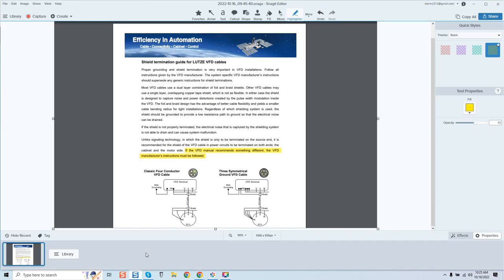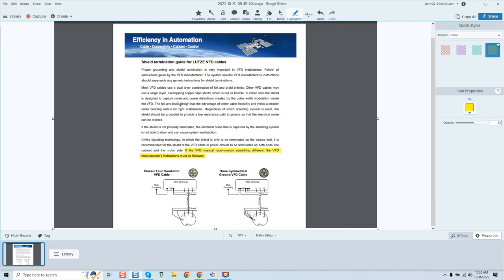There's a company in Germany called Lutze VFD cables. They make some of the most premier cables in the industry for commercial use. It says most VFD cables use a dual layer combination of foil and braid shields. The shield is designed to capture noise and power distortions created by pulse width modulations inside the VFD. The foil and braid design has the advantage of better cable flexibility. Regardless of which shielding system is used, the shield should be grounded to provide a low resistance path to ground so the electrical noise can be drained.